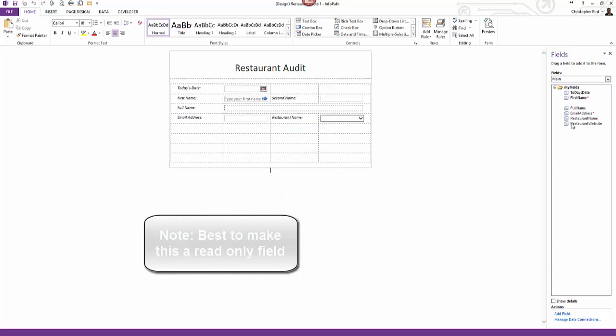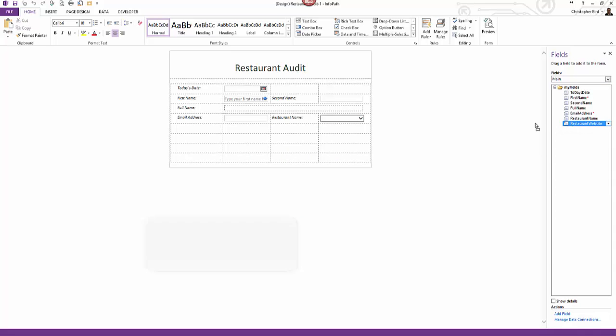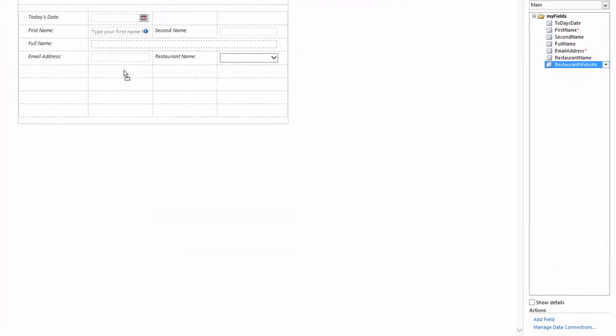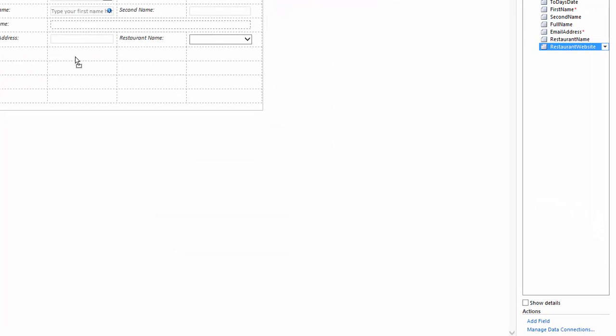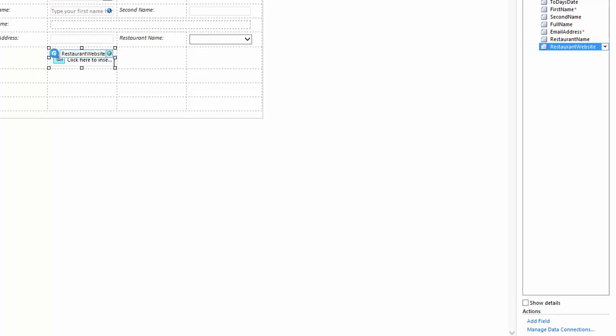Next I click the newly created field and hold the mouse button down and drag the field over to the form. When I'm over the location as to where I wish to place the field, I should see two columns highlighted. I release the mouse button.